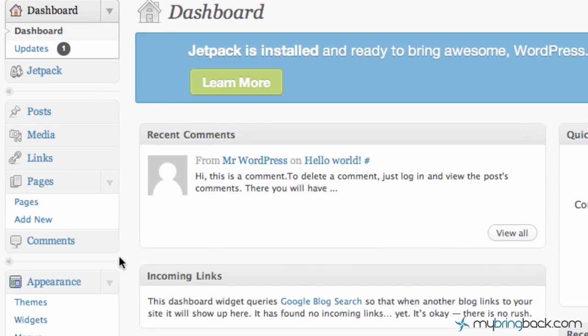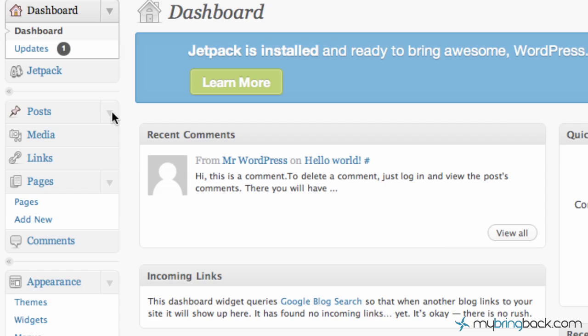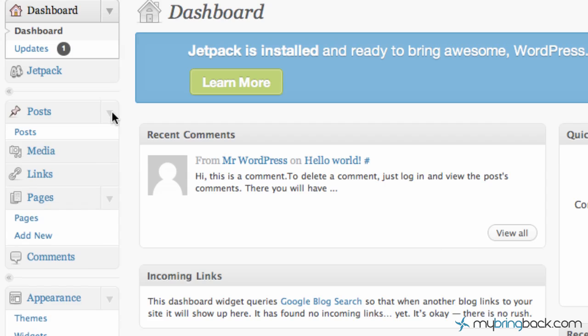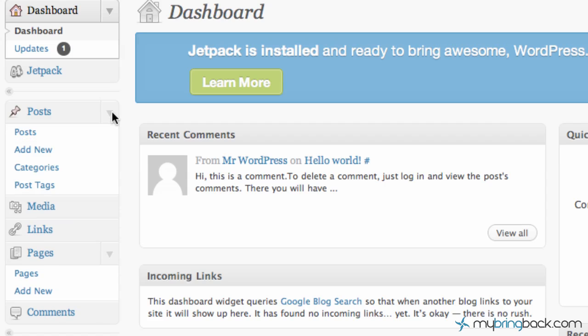So what we're going to start off with is on your dashboard. You'll see the posts on the left in the admin panel of the back end of your site. Go ahead and click the drop down on posts and you'll see there's four different options that come with posts.